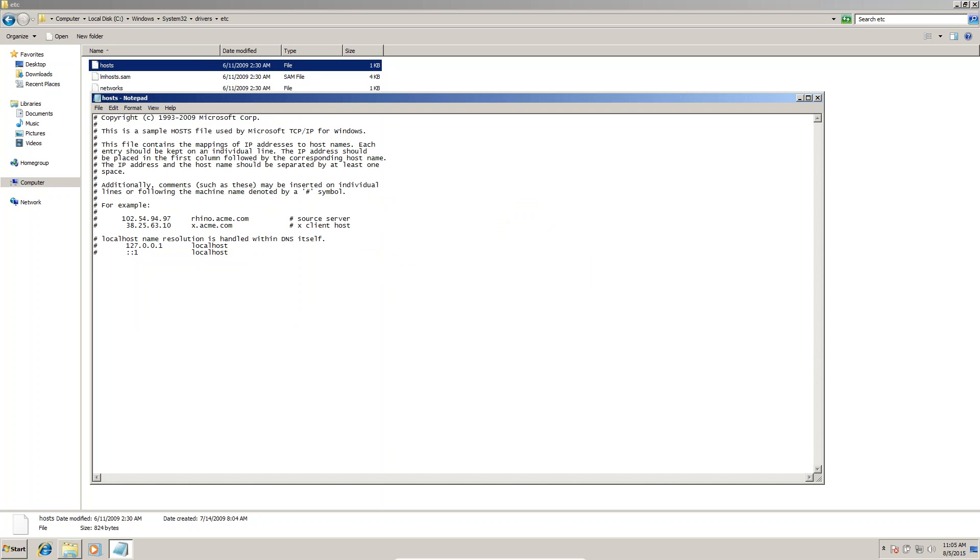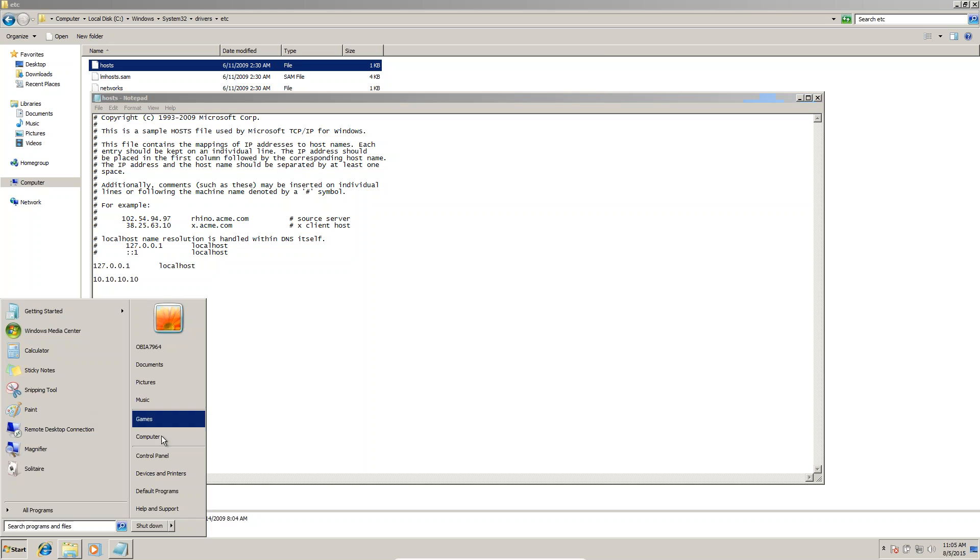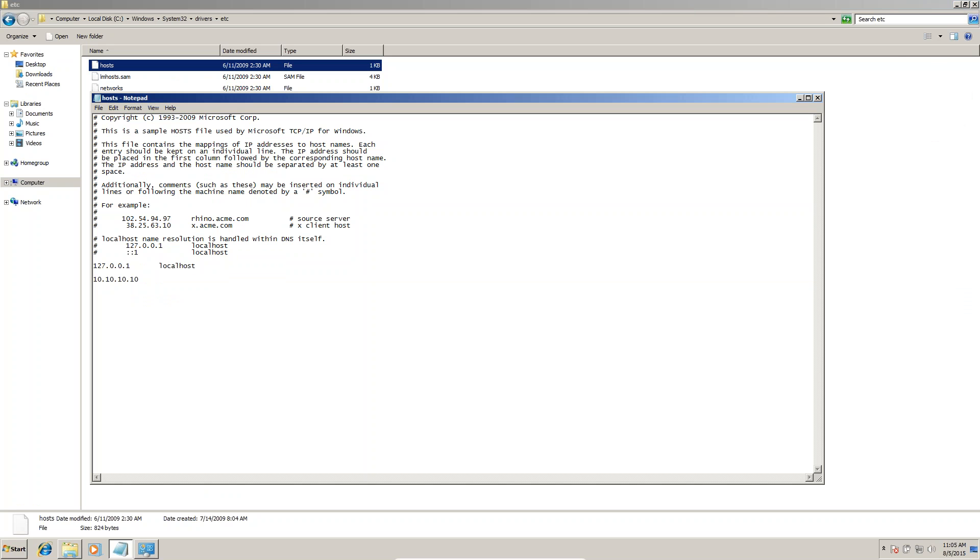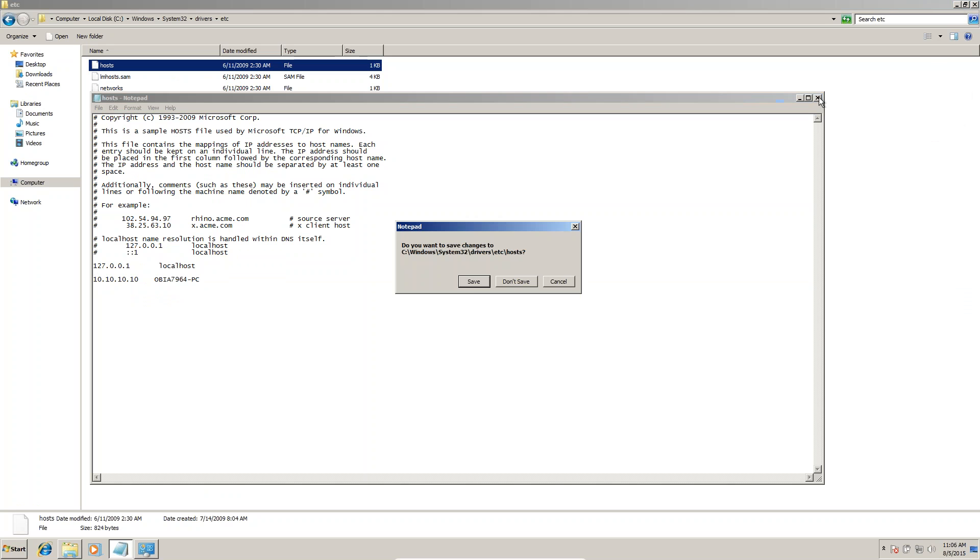Pasting it down. Now we have to give the loopback adapter IP address here, and give the computer name. My computer name is obis 7 964 dash pc. Click Save.